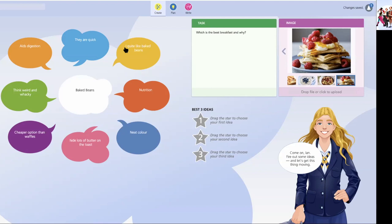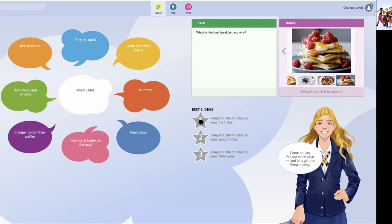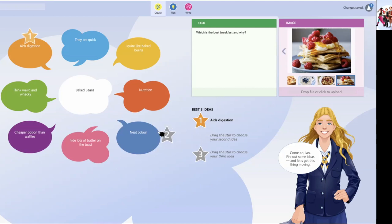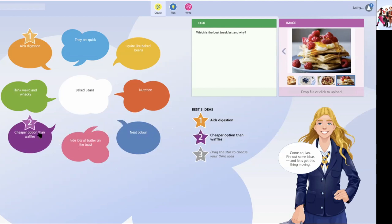But one of the things I've always been conscious to build into writer's toolbox was to help the child also with this concept of making judgment, the second tier thinking that surrounds idea generation. So this time, I've got three stars over here, and I can just grab the stars to select now of those ideas, which is my best. So I think baked beans are particularly good because they aid digestion. That sounds very healthy. I'll put that number one. I can put number two. They are definitely cheaper than waffles. And number three, well, they're quite a nice color.